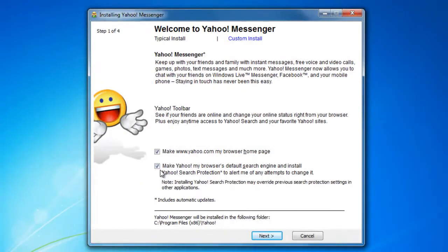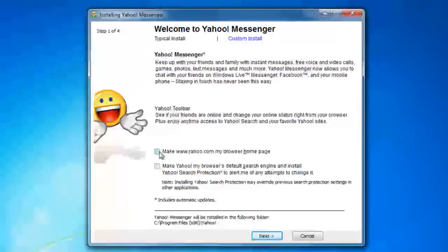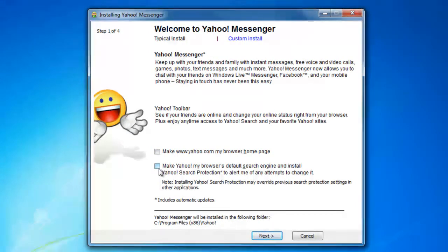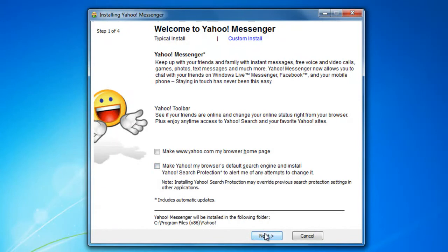I'm going to go ahead and uncheck the Yahoo files called Yahoo Messenger homepage and making Yahoo the browser's default search engine. I do not want them to be selected.